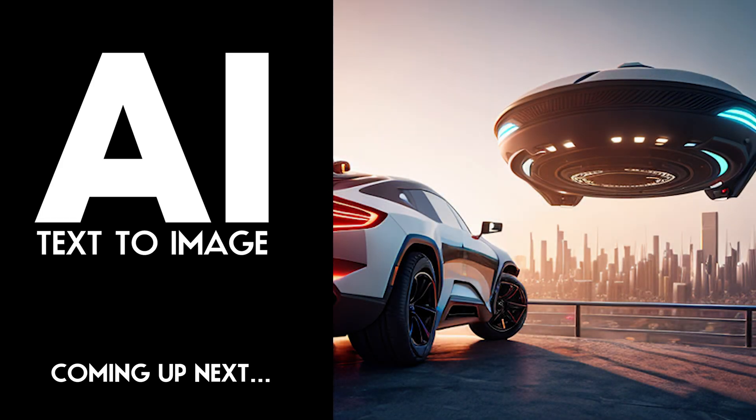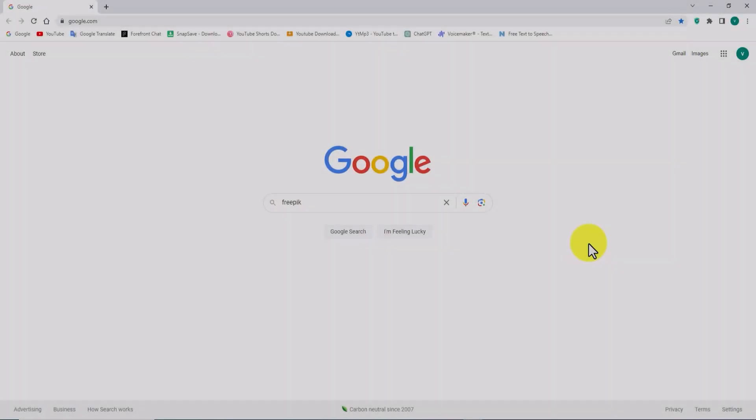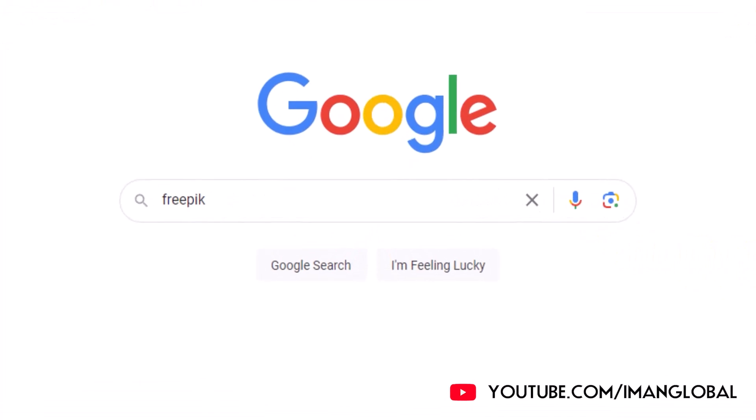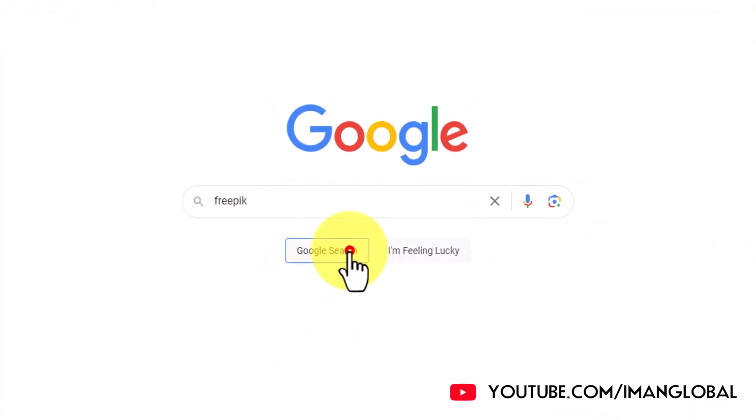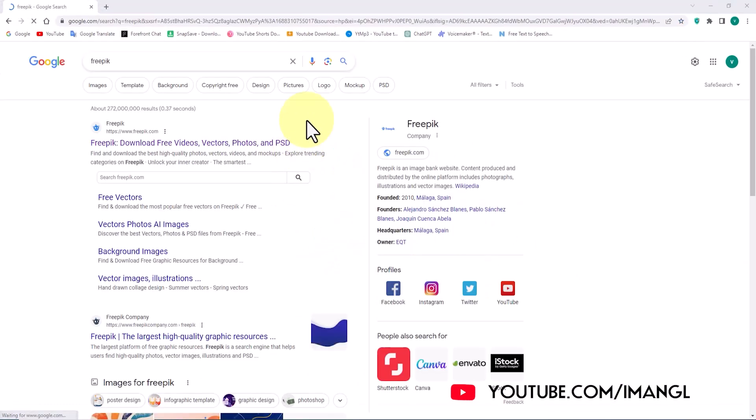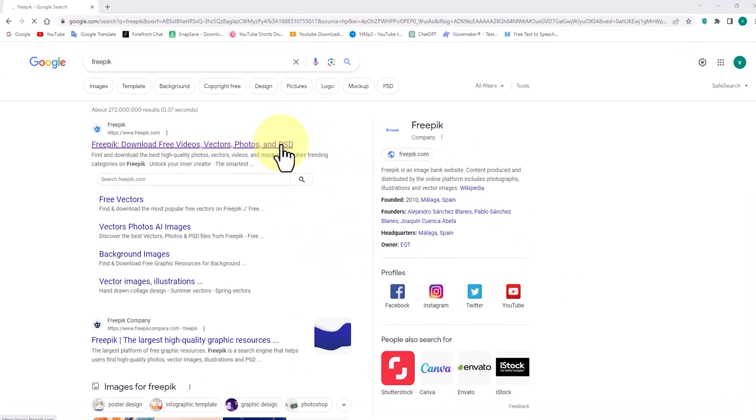To access the website, we begin by searching for Freepik on Google. This simple search will lead us directly to the desired website.